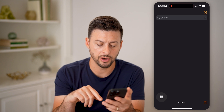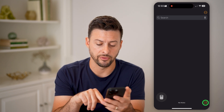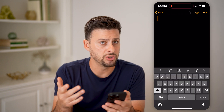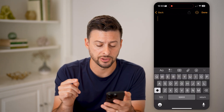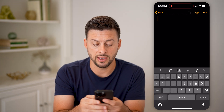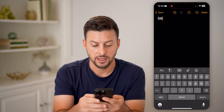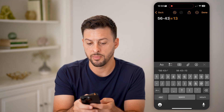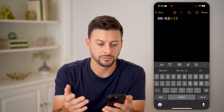On here, you can tap on the little pencil and paper at the very bottom right. This is just like a normal notes, but it will solve equations for you. So you can just type in 56 minus 43, and it will automatically solve whatever that is.